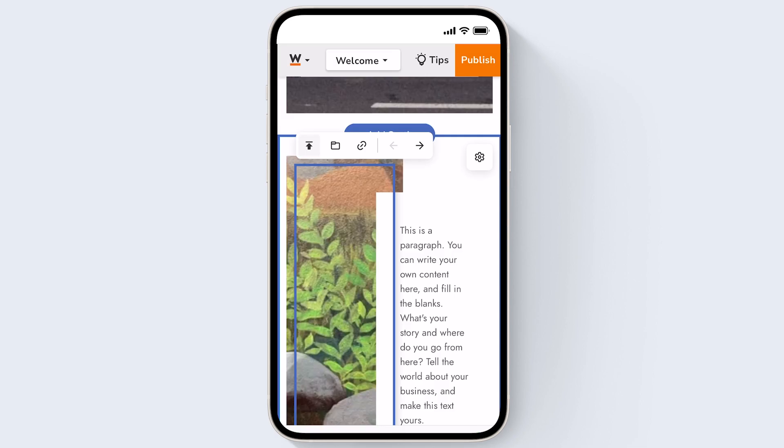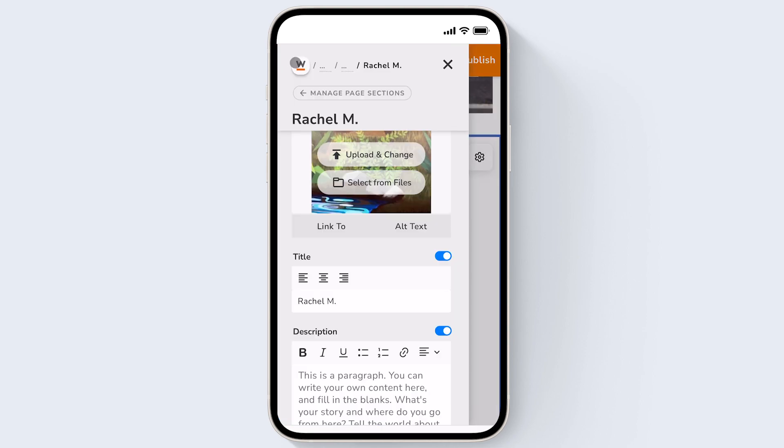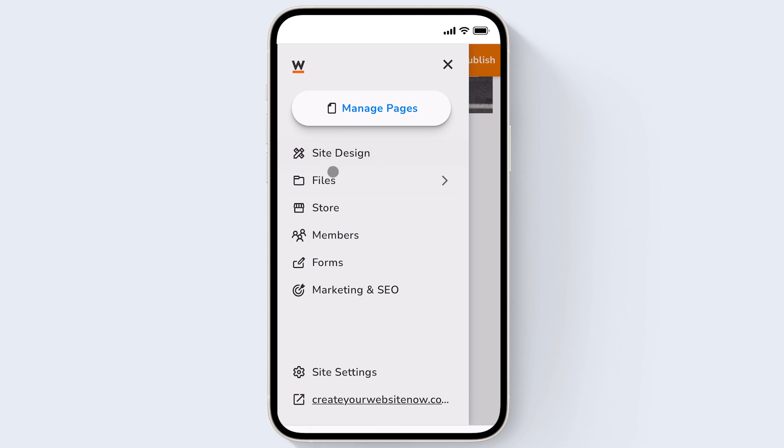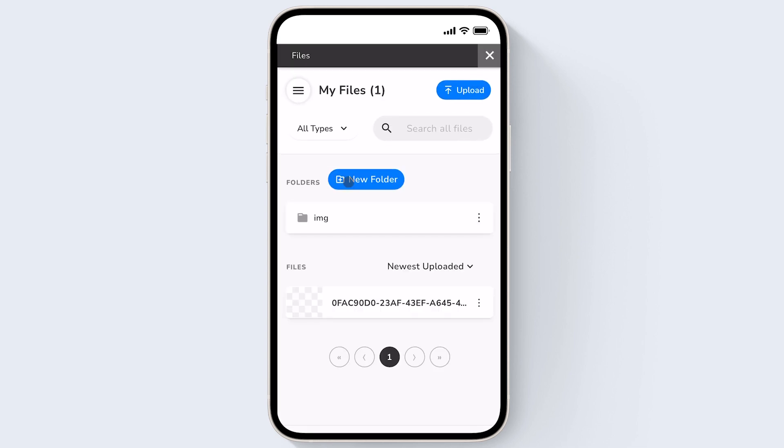You could also upload images to your file manager to use for later. To go to the file manager you could simply click on this folder icon when you've clicked on an image or you can click on the website.com logo, go back to the start and choose files right here. Just click upload right here.